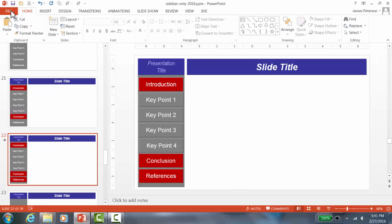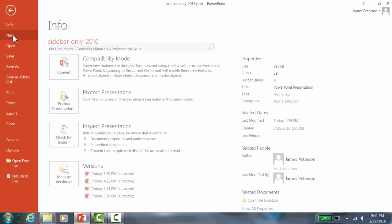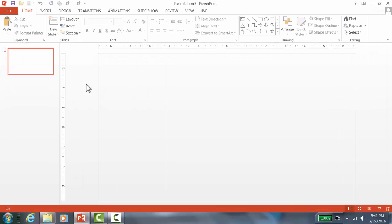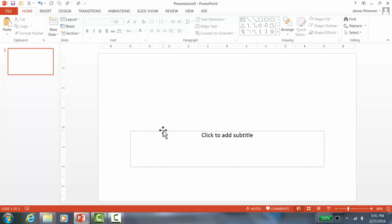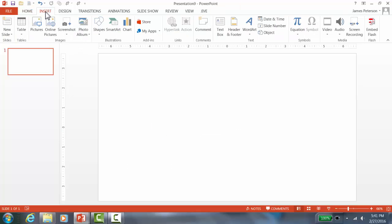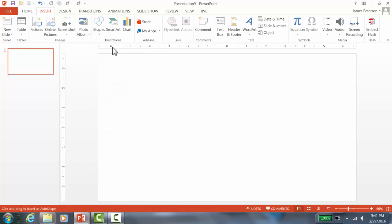First, click on File, then click on New, and create a new blank presentation. I like to always start with a blank white screen. Delete the default text boxes by clicking on them and pressing Delete. Then go up to Insert, click on Shapes, and select the rectangle.